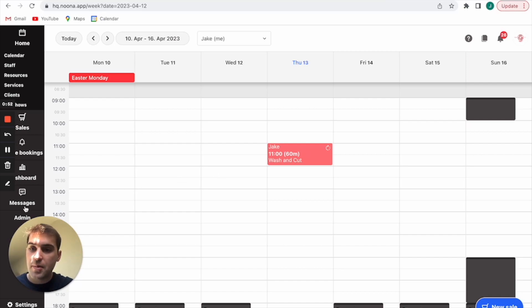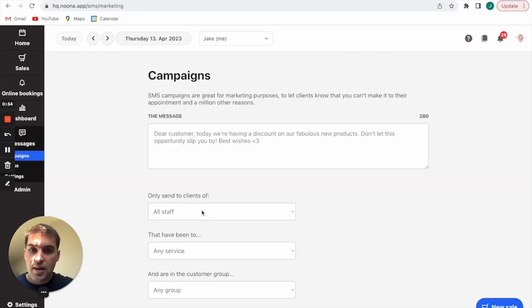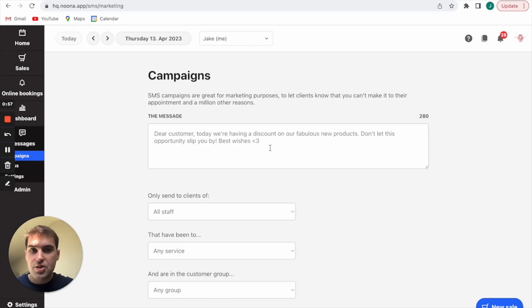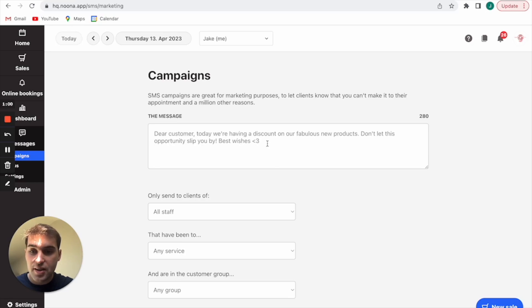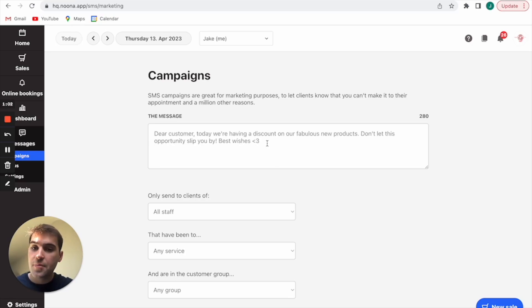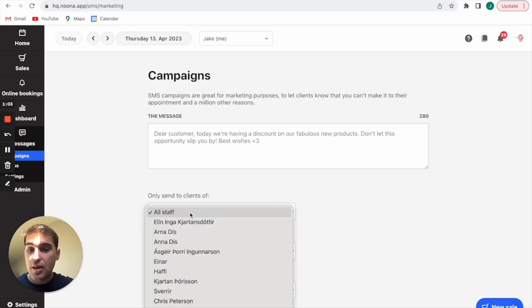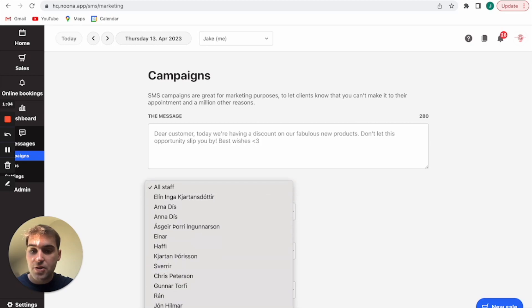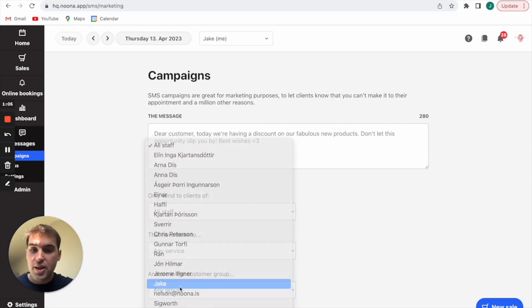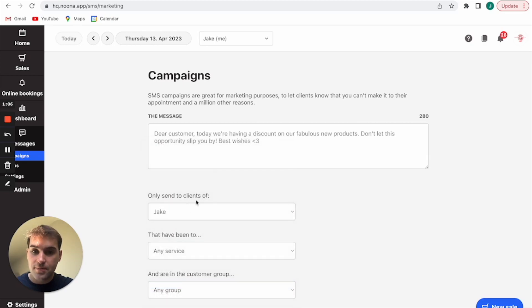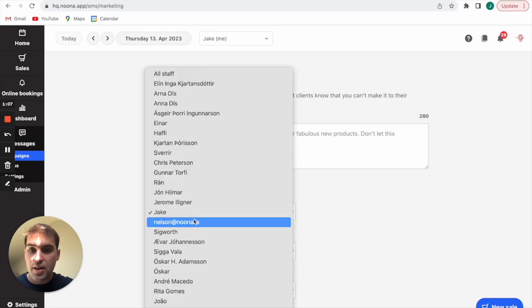So we'll start with that. To do that you go to messages down here and you can type the message in here. It could be marketing or it can just be letting people know that Jake's ill so we can't take your booking today, please rebook for another time. If that was the case then you'd obviously just want it to be Jake's customers or clients of Jake.